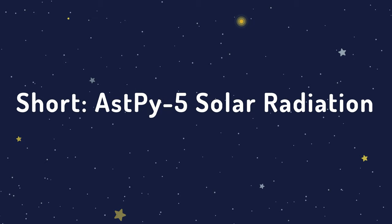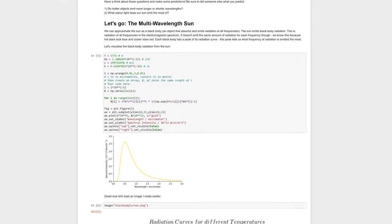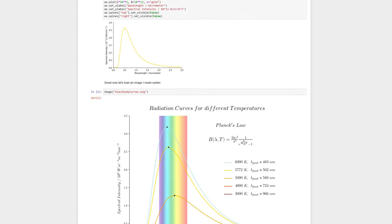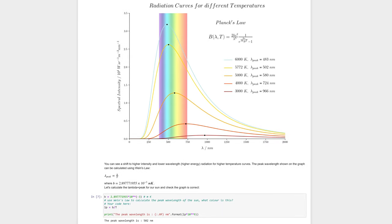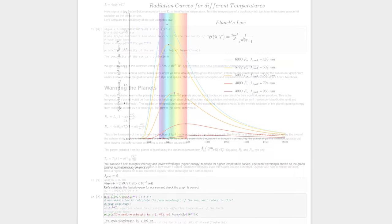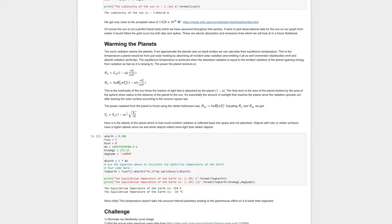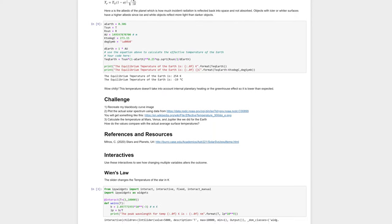In Activity 5, Solar Radiation, students are introduced to the black body curve, Wien's Law, and the effective temperature of planets. They explore these first using values for the Earth-Sun system and then use interactive widgets to explore the laws further and expand beyond the Earth-Sun system.